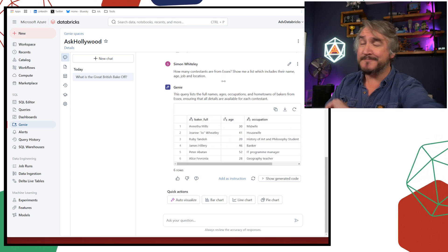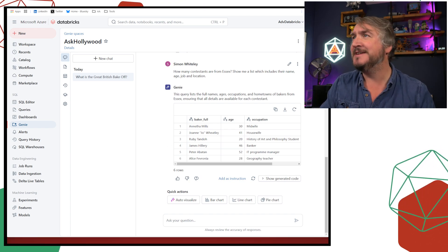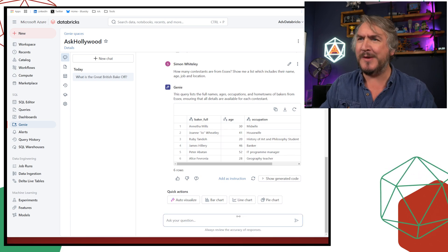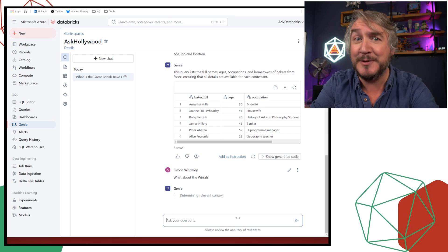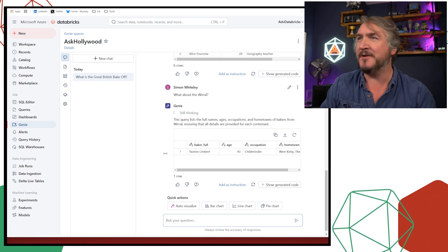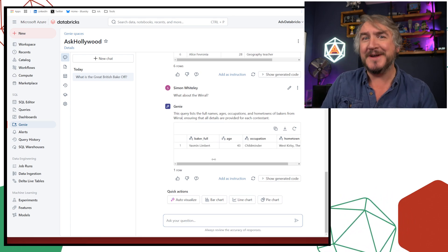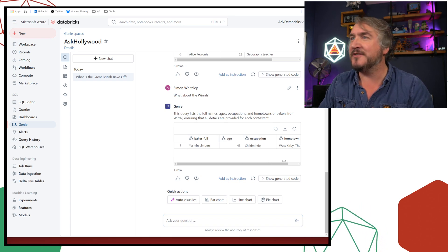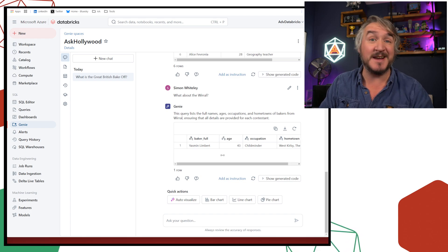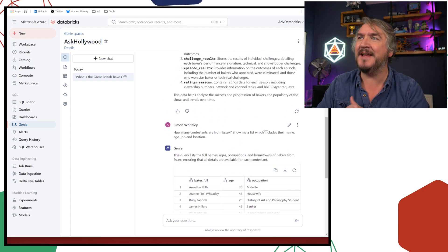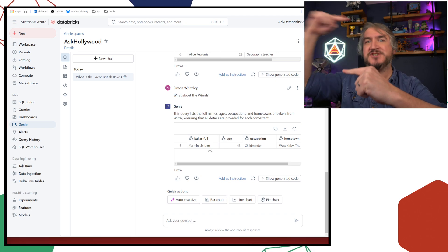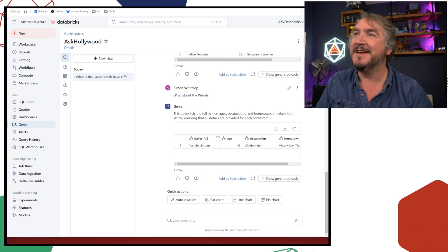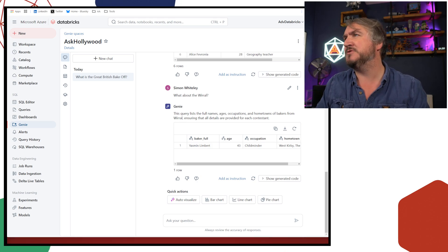They're the kind of questions I can ask. And you saw that when we came in, it had some preceded questions, giving me a hint about the kind of things we can talk about. So that's me coming in with no context going, just tell me about yourself. I've gotten some good information. So based on that, I can see data on the results of the bakers. I've got some preceded questions. Just, how many contestants were from Essex? It feels like a lot of them are from Essex. Show me a list that includes their age, job, and location.